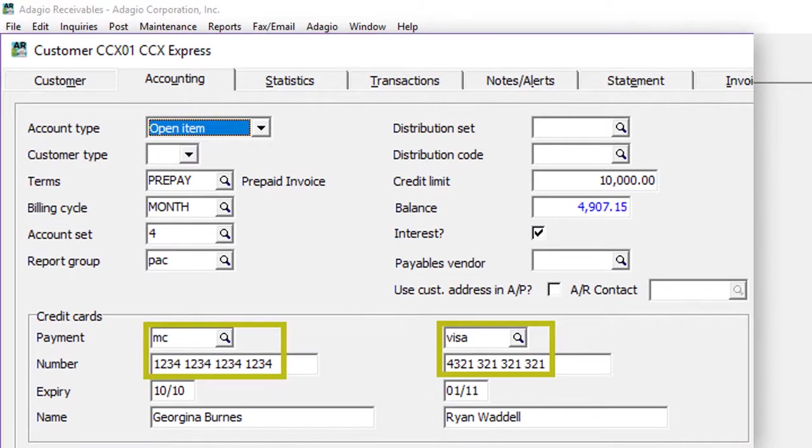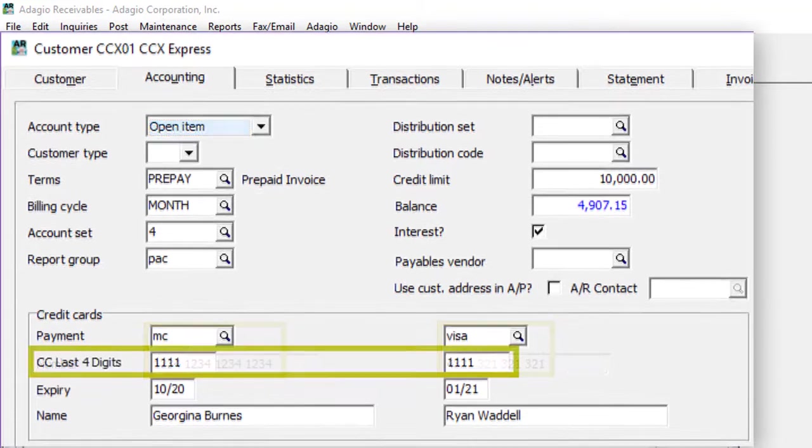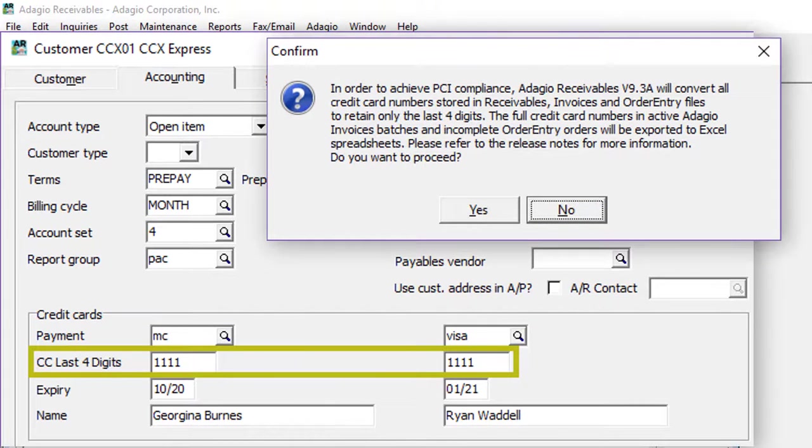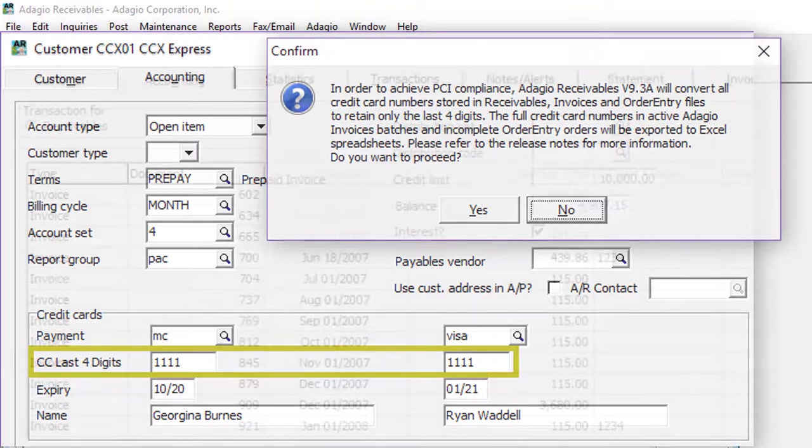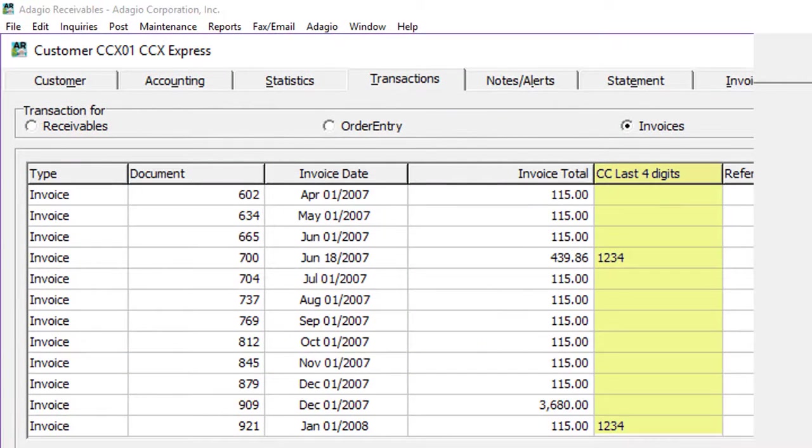Earlier versions of Adagio receivables were not PCI DSS compliant, because the full credit card number was stored in the customer record. Compliancy is achieved in this upgrade, as a data conversion removes all credit card numbers from customers and all posted transactions, leaving behind just the last four digits.